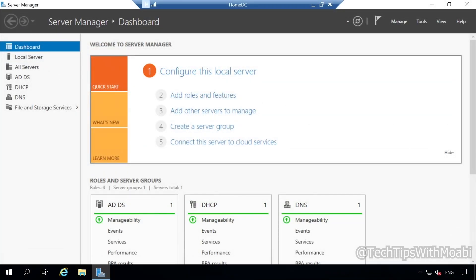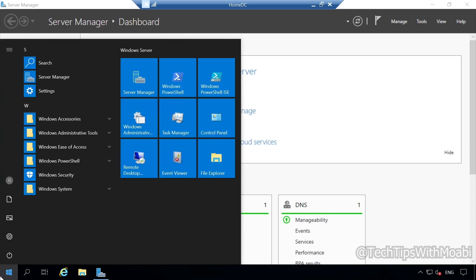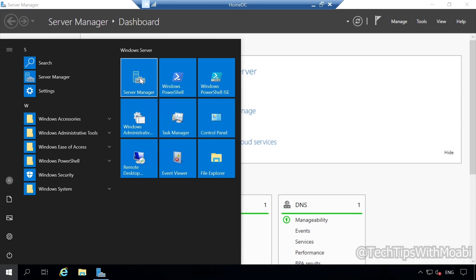Once you have these requirements in place, log in to your server and then open your Server Manager. In my case, my Server Manager is already open. Remember, if your Server Manager doesn't open or you have closed it, all you have to do is click on your Start menu and then click your Server Manager from your list on your left or from the tile on your right. Click either option and then let's continue.